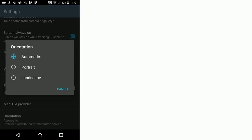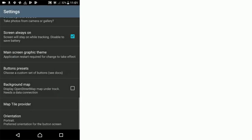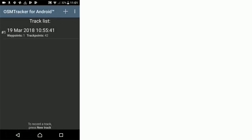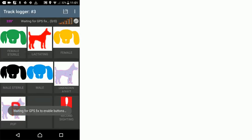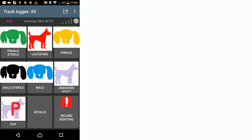Now we click back and when we click plus to open a new track, we see that the layout of OSM tracker has changed to make it suitable for doing street surveys of roaming dogs. Now we have seven different dog types.